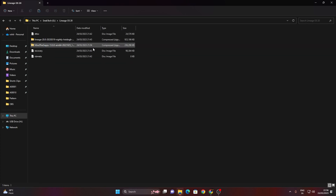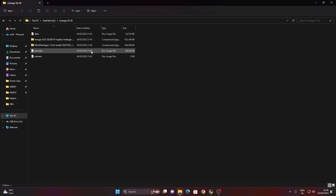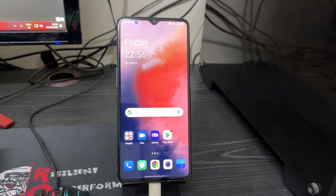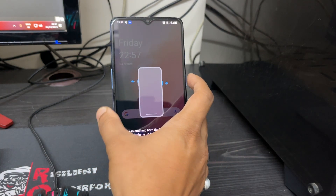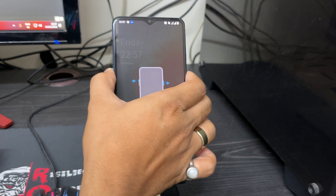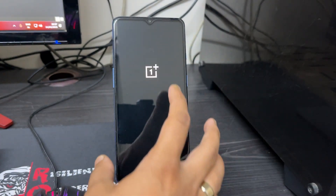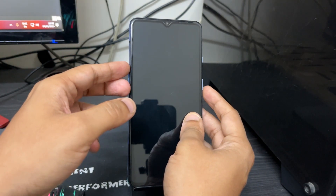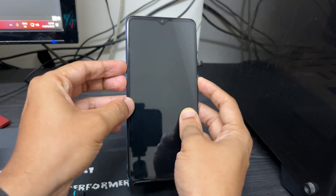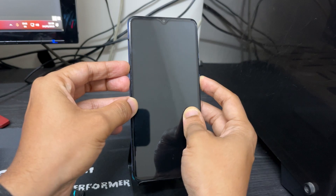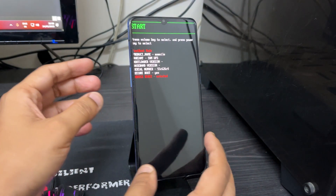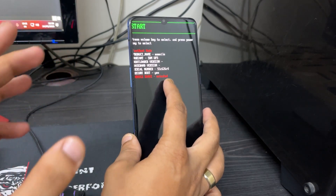Once everything is downloaded, move to your mobile device to boot into fastboot mode. As mentioned at the start, you need an unlocked bootloader. First, turn off your device. Once it's off, press and hold Volume Up, Volume Down, and the Power key all at once to boot into fastboot mode. As you can see, I've booted into fastboot mode and it shows 'unlocked', confirming my bootloader is unlocked.